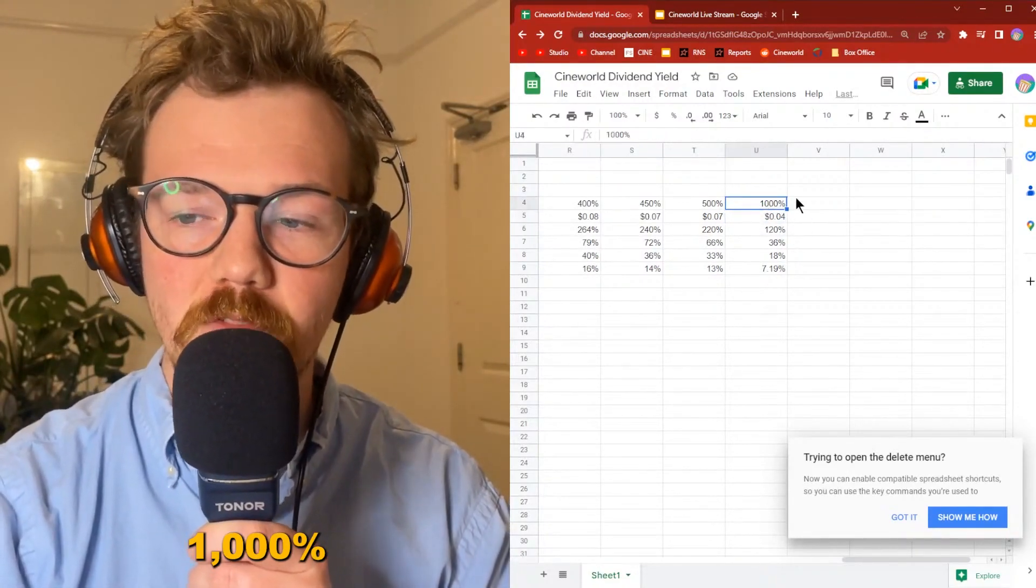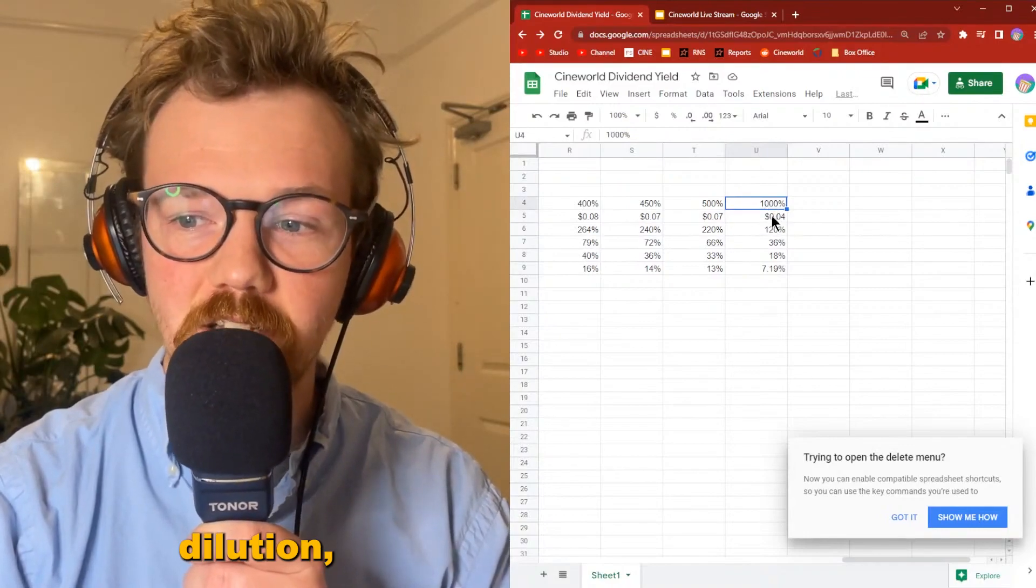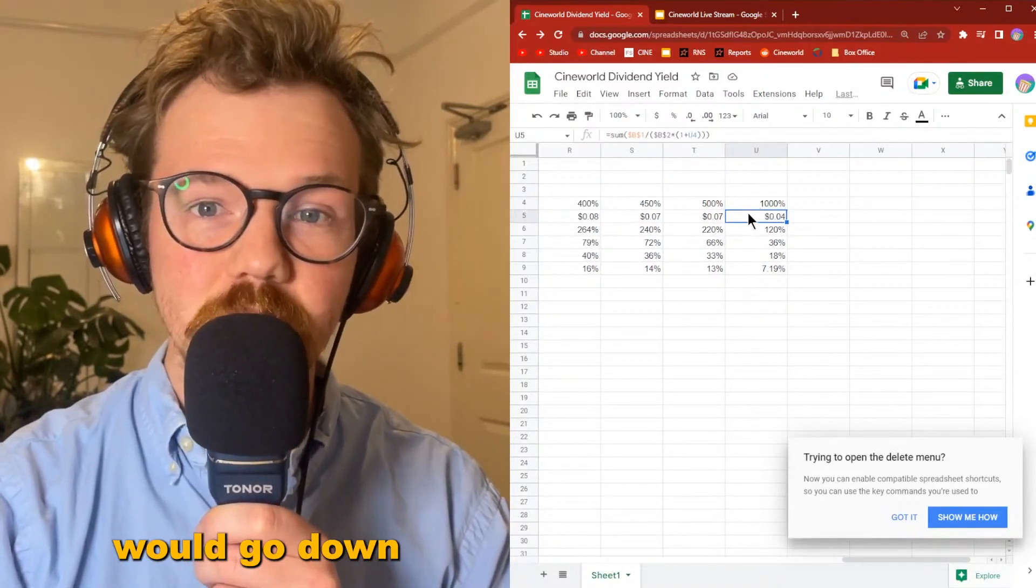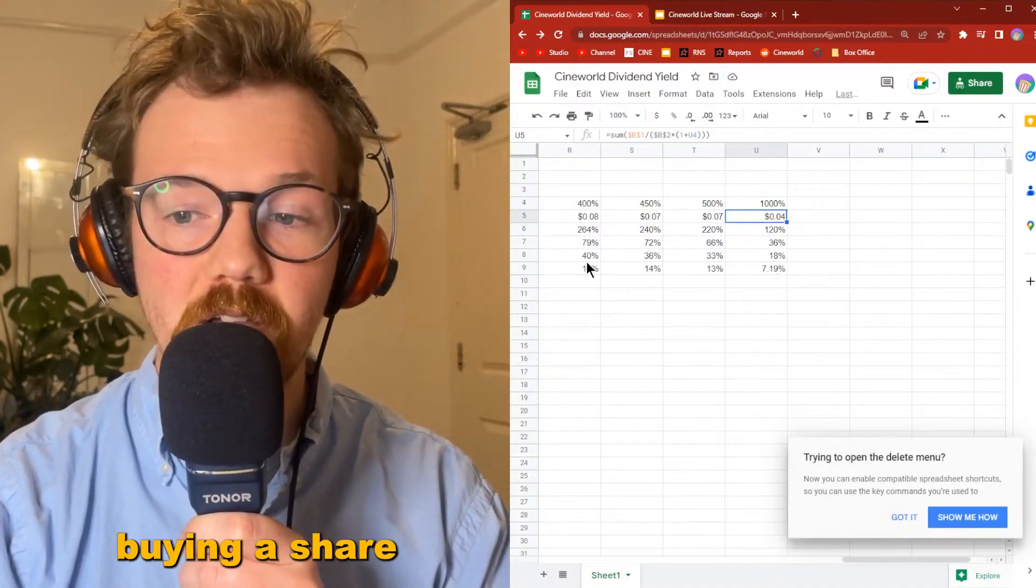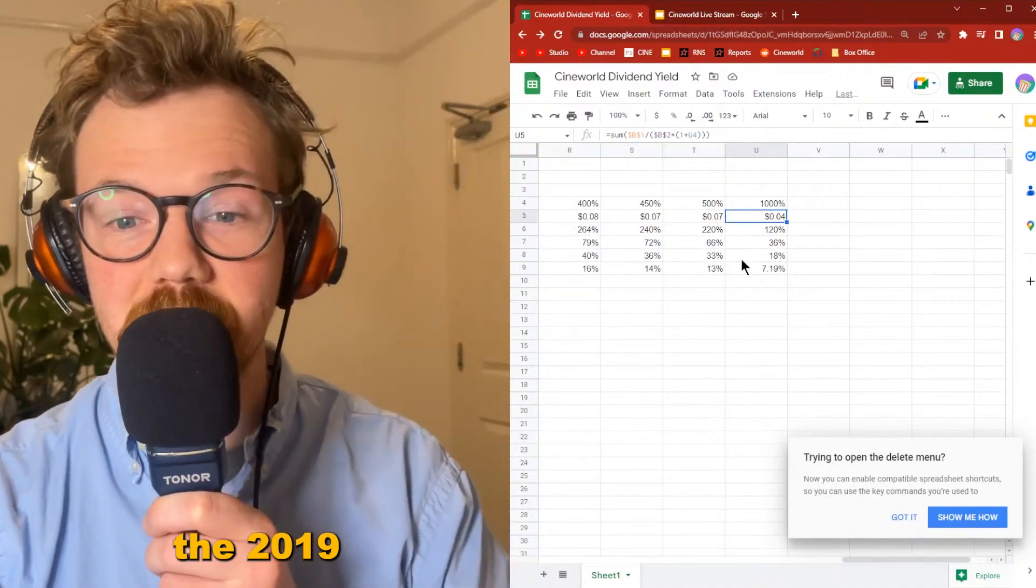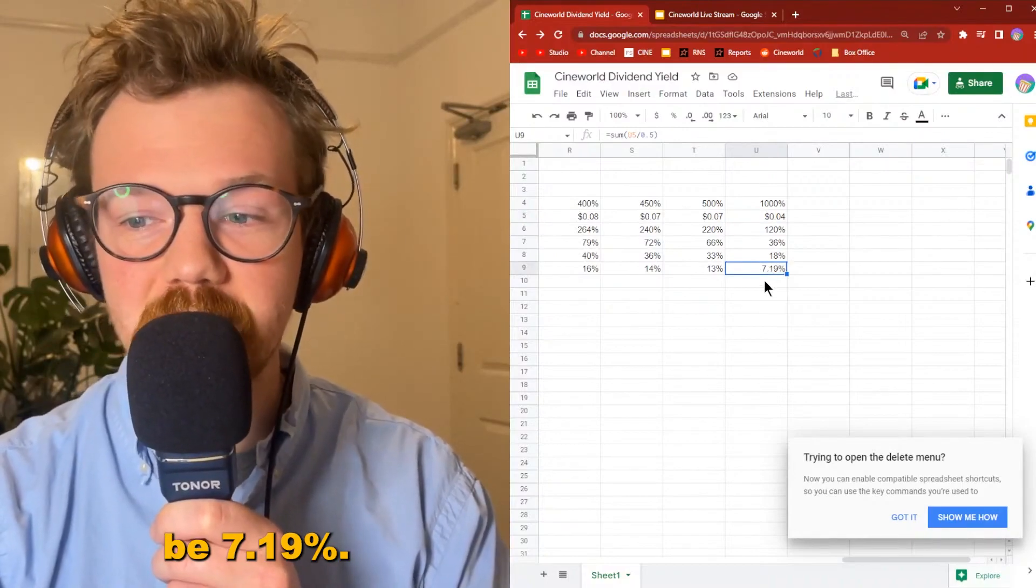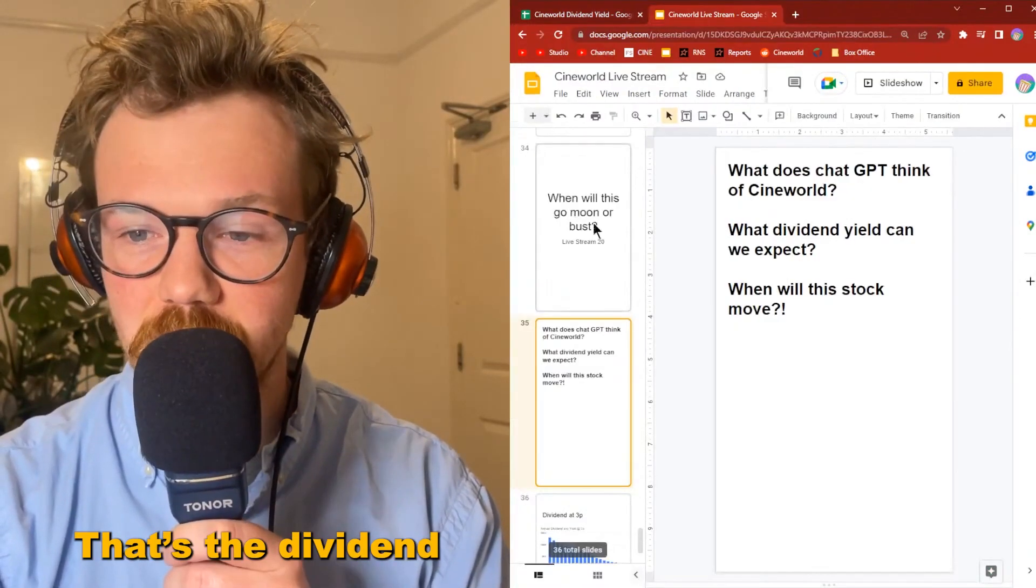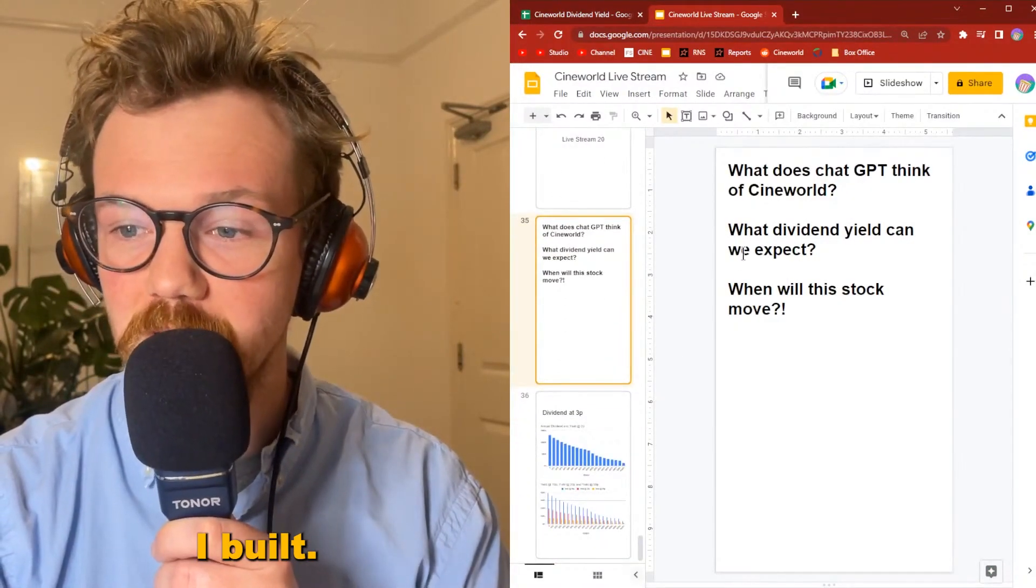If we had 1000% dilution, the dividend would go down to 4p per share. So essentially if you're buying a share at 50p per share, the 2019 dividend would be 7.19%. That's the dividend calculator I built.